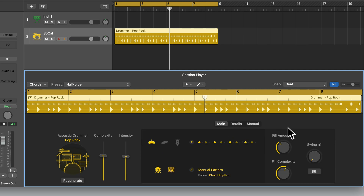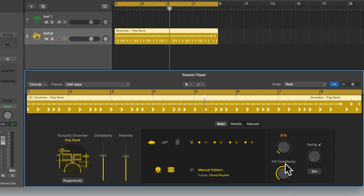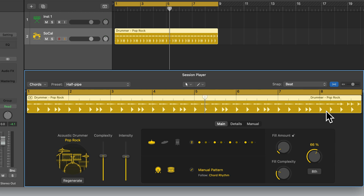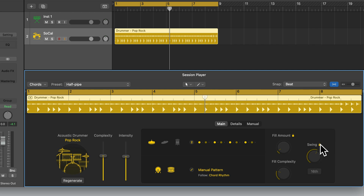Let's go back to the Main tab and look at the controls on the right. We can change the amount of fill with this dial — move it to the right for more fills or to the left for fewer. We can also adjust the complexity of the fills with the Complexity dial. Then we can add some swing — 66% will give us a perfect swing, useful for a shuffle feel or classic triplet feel. We can click this button to change it between 16th note and 8th note swing. We can also lock fill amount and swing with the padlock icons.